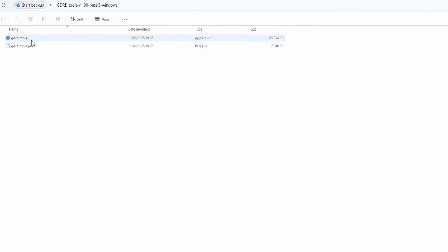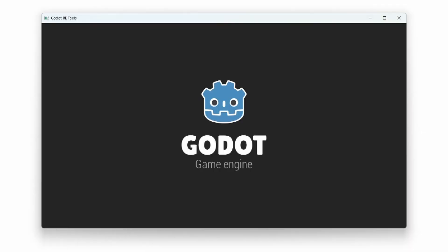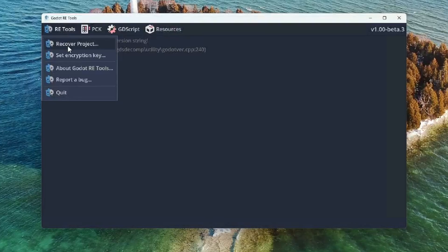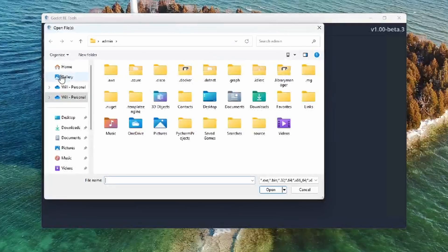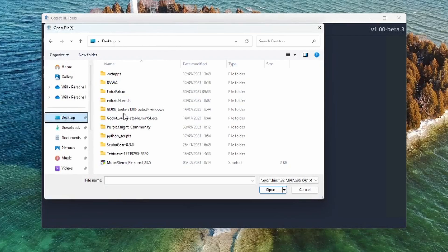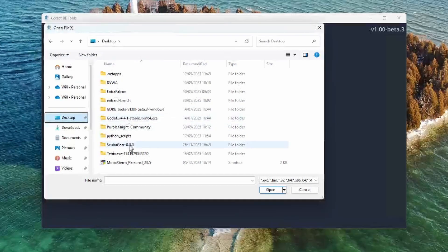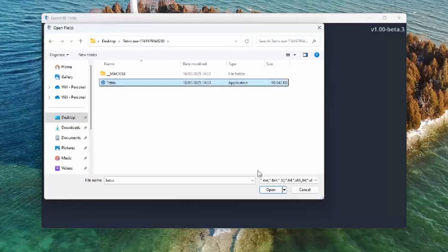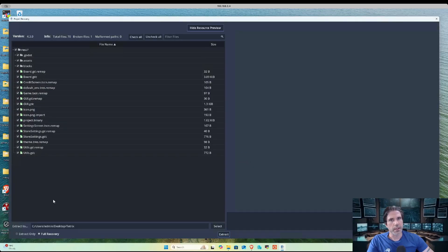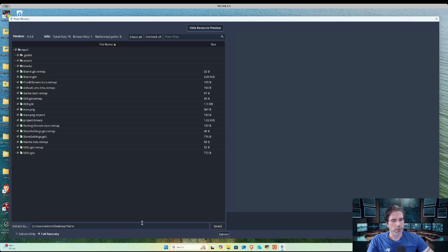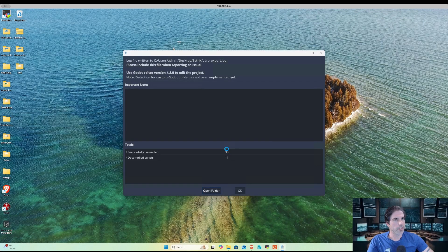First thing we need to do is click on GDRE tools, open that up, and then click RE tools, recover projects, go to desktop and find our decompiled Tetrix game. You can see that it has recovered the project, so we would just want a full recovery. Let's extract that to our desktop, click extract, and then open folder. Then you can see our decompiled files.